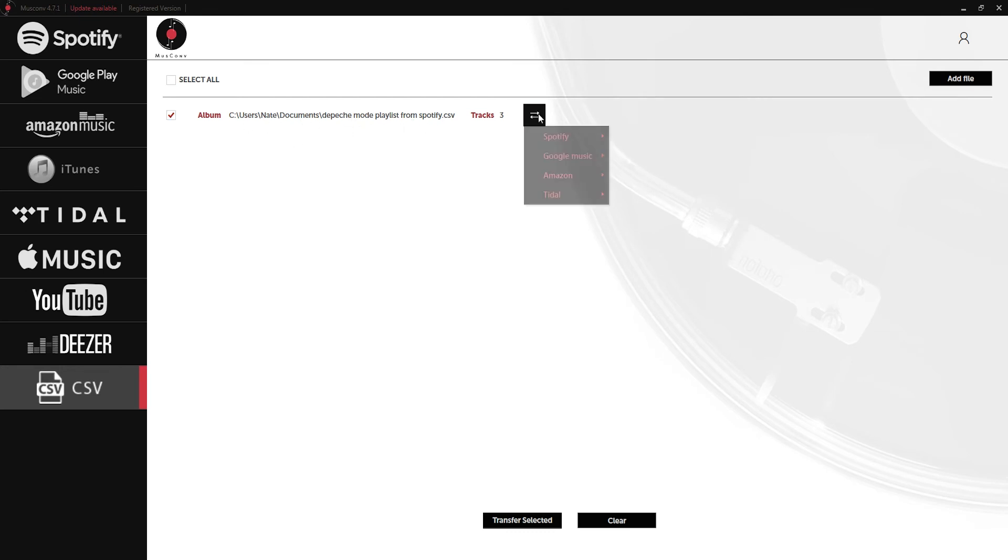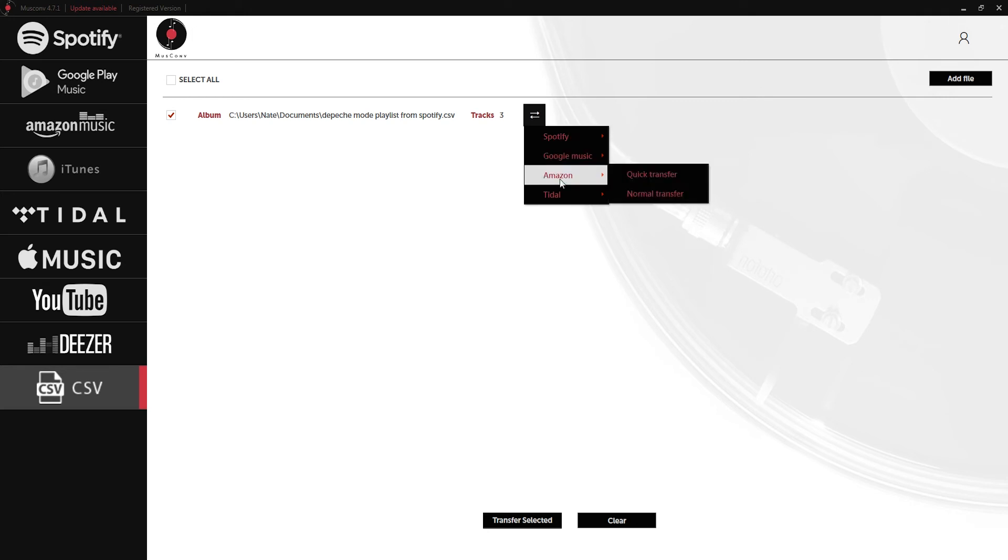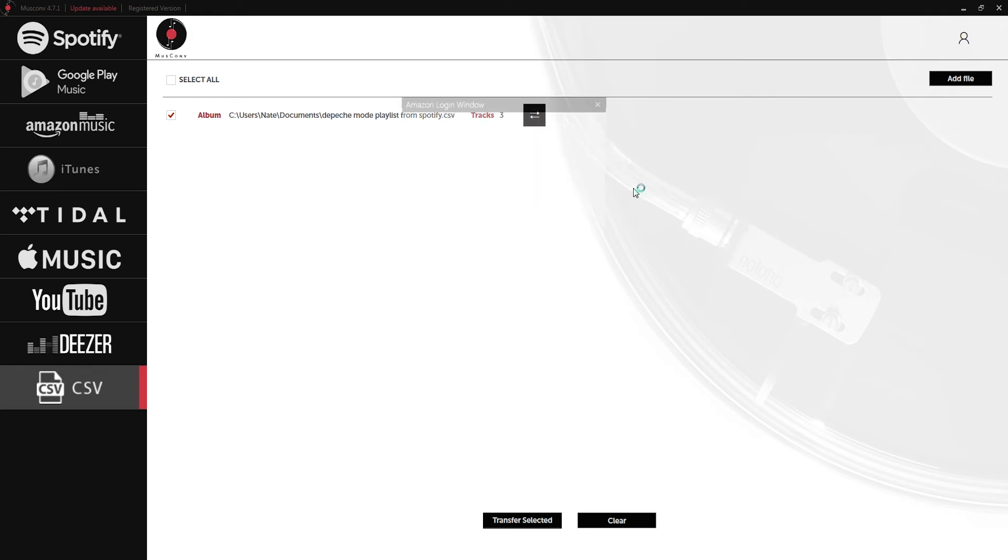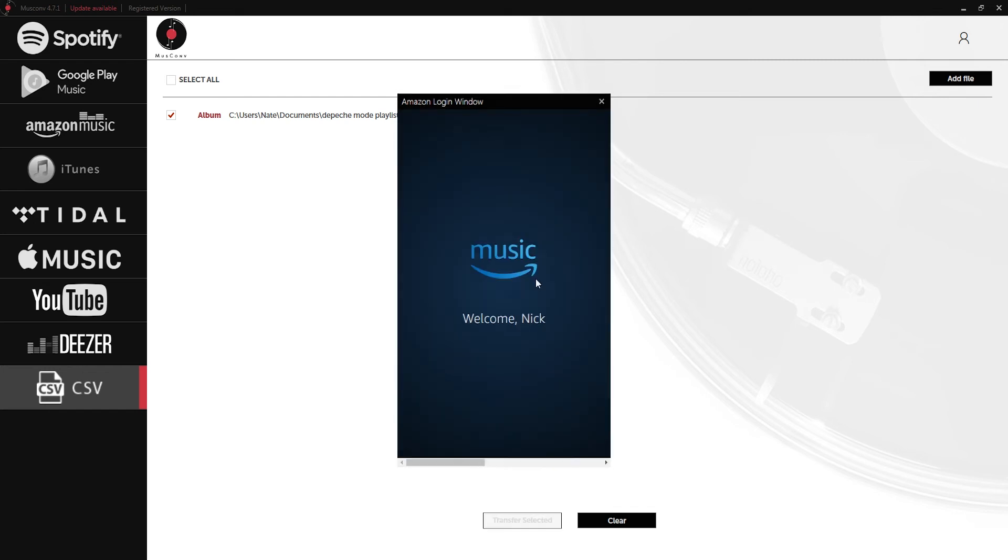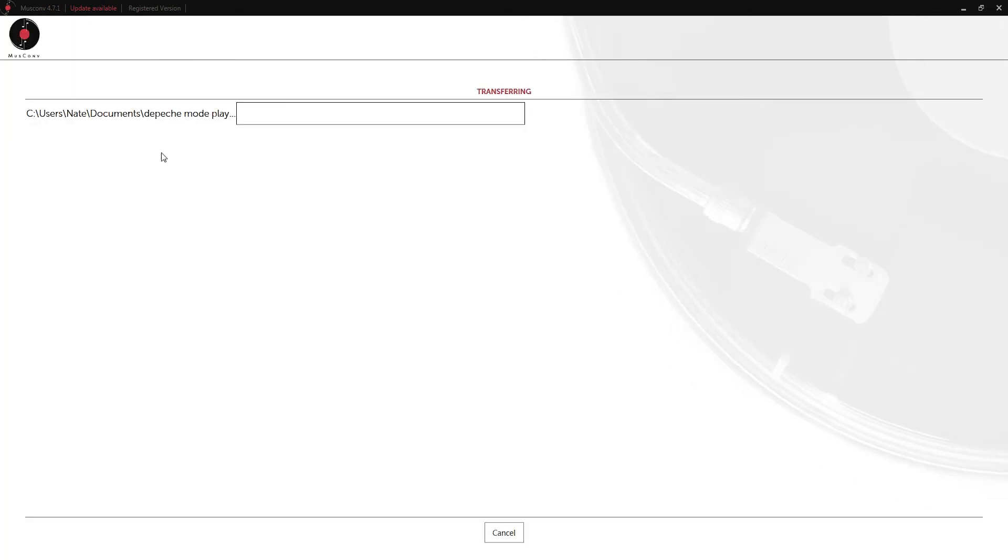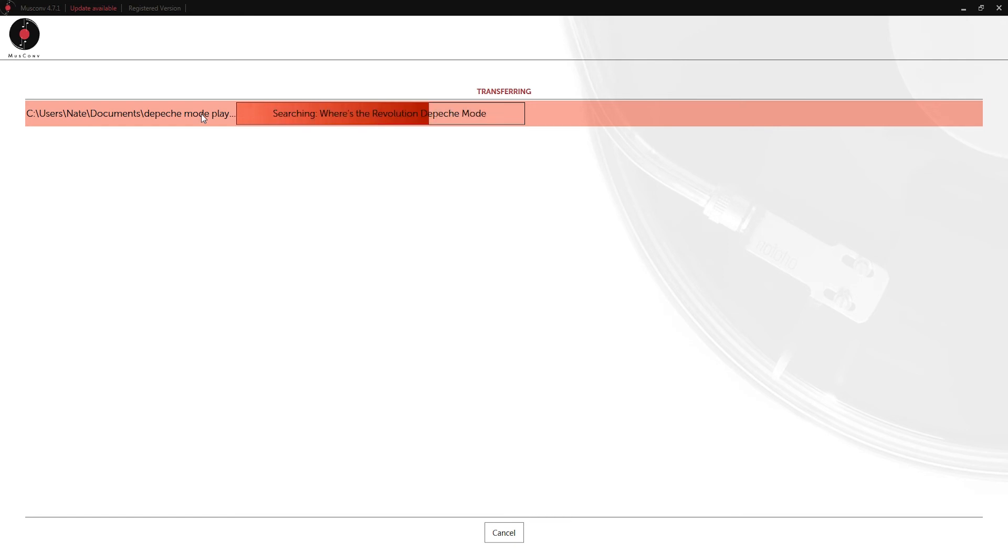Now we have our album from this CSV file. Click on convert and Amazon normal transfer. Log in really quick. Now it's going to do the same process where it searches through the Amazon Music playlists and adds the songs that it can find.